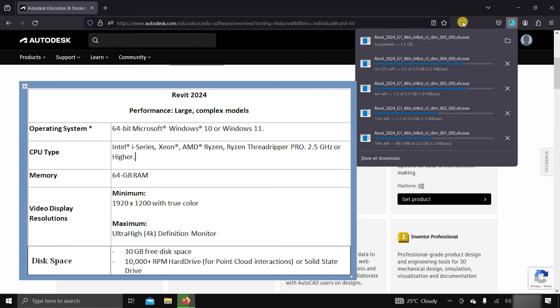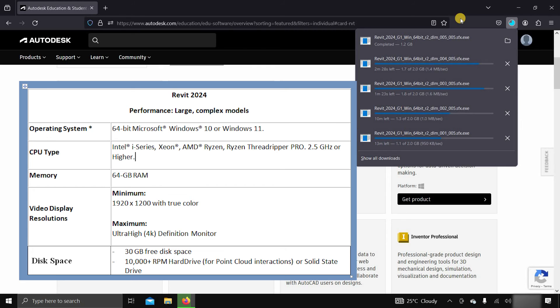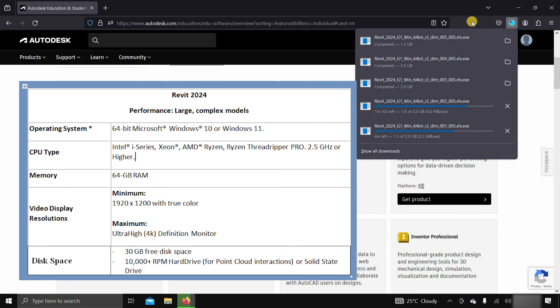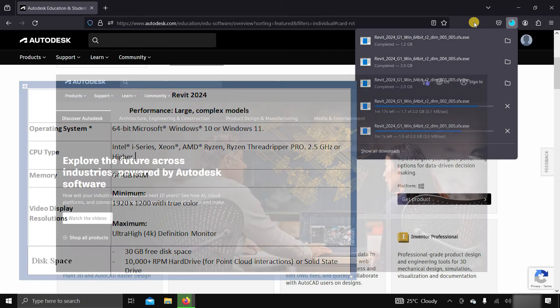For large and complex models, it required a 64-bit Windows 10 or 11, and an Intel or AMD CPU with a minimum 2.5 GHz clock speed, 64 GB of RAM, and a minimum 1920x1200 resolution display.